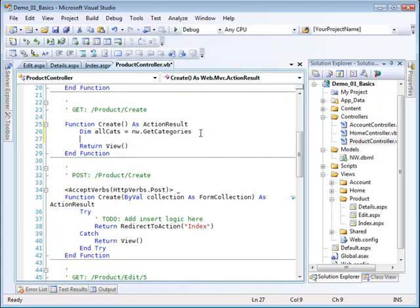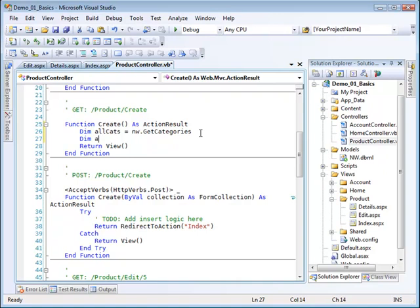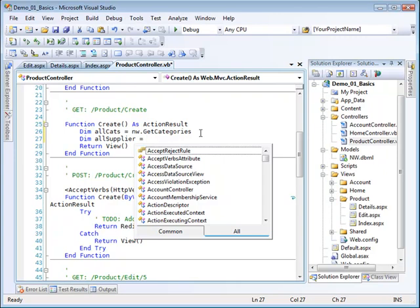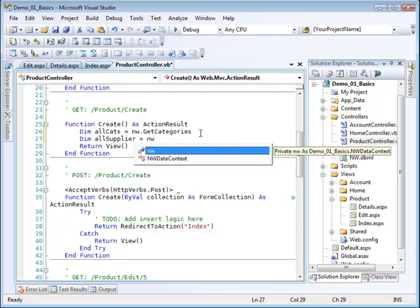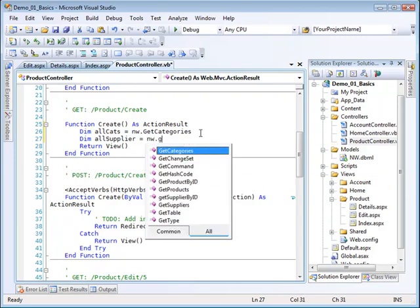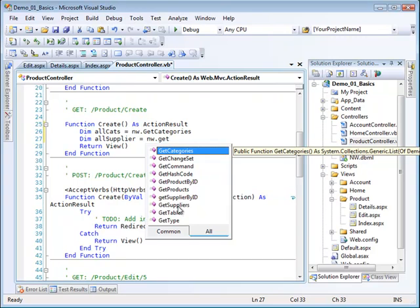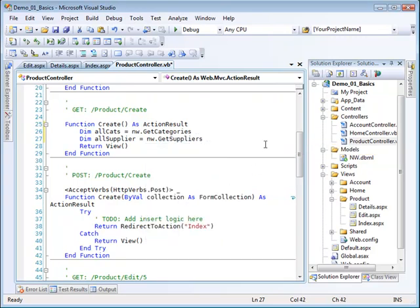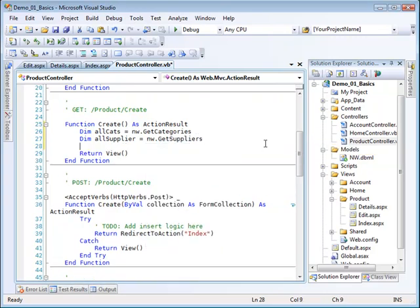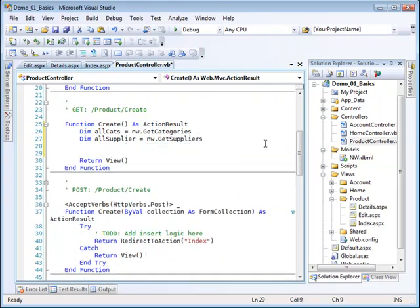And then I'm going to dimension another variable and that's going to give me all the suppliers. So dim all suppliers. And I'll set that equal to the Northwind context get suppliers. So get suppliers. So now I have a list of all the categories and all the suppliers.